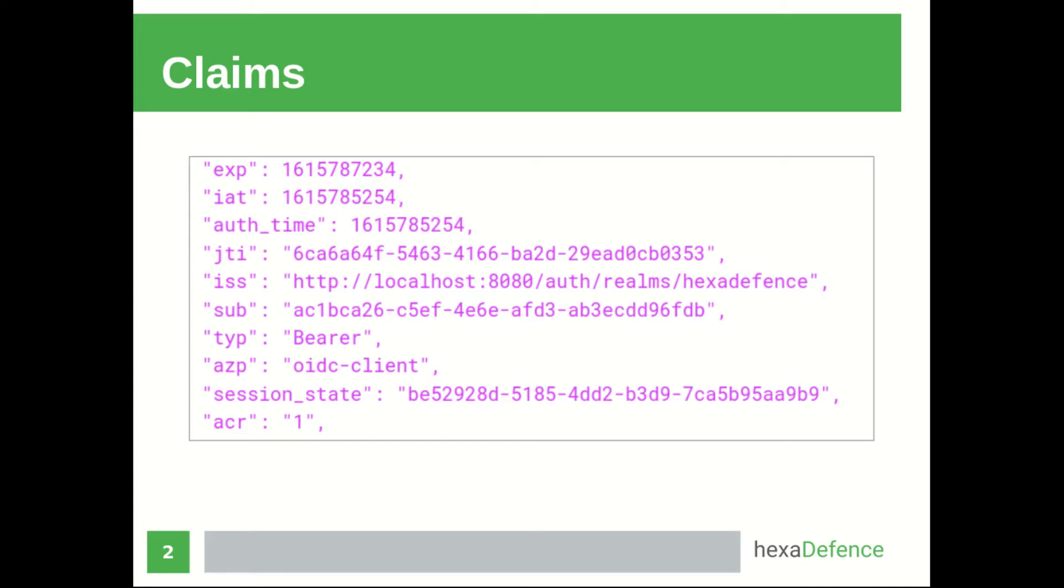I hope you can remember, in the previous video, I used JWT.IO website to inspect these tokens. Today I am going to show you that there's a special section in KeyClock Admin Console. We can use that to evaluate the claims of a token. Now, I am going to show you that particular section.